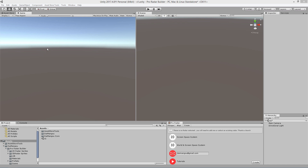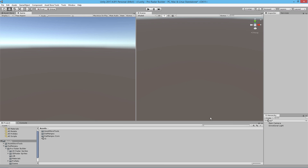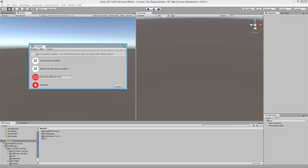We're going to be working with the basic setup and design of the radars. The first thing we're going to want to do is open up our radar builder. To open up a radar builder you go to Tools, then Dimangle. If you're using the 3D radar builder you click 3D radar builder; if using the 2D radar builder you click 2D radar builder. We're using the pro radar builder so I'll click pro radar builder.